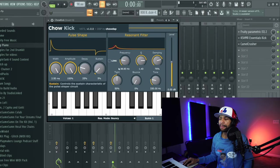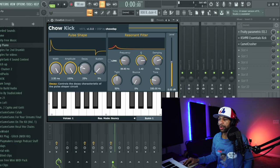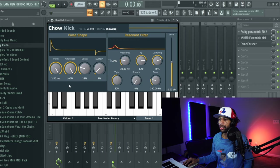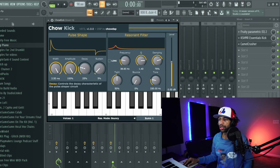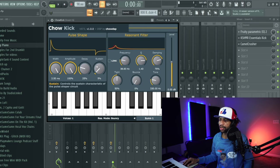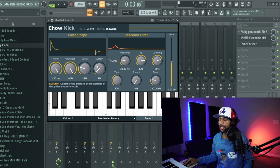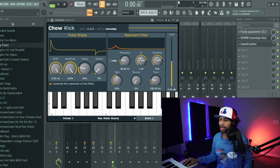When you open up the plugin it's going to look like this. One thing that I do love about Chow Hurry DSP plugins is that they tell you exactly what everything does right here. So you can see here the width controls the length of the trigger poles, the amplitude controls the amplitude of the trigger poles, the decay controls the decay characteristics of the pulse shaper circuit, sustain controls the sustained characteristics of the pulse shaper circuit.